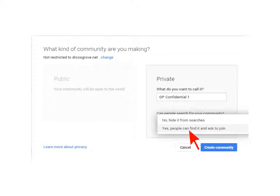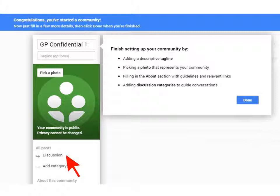Then click in the text box and give it whatever name you choose. We're going to call this group GP Confidential 1. In the next section below, under 'Can people search for your community', if you want to keep your community completely secret, choose 'Hide it from searches', but that will make it harder for your members to find the community. For simplicity, select 'Yes, people can find it and ask to join' for now. Then click on the Create Community button.